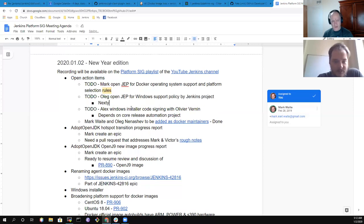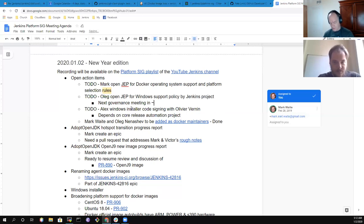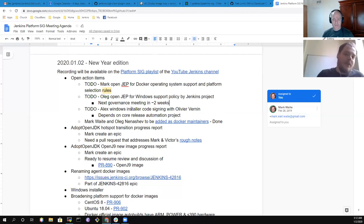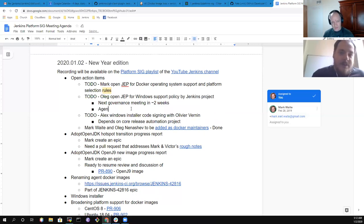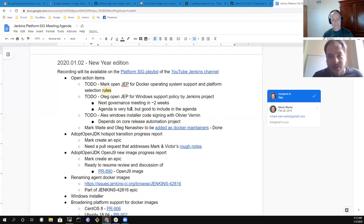The governance meeting in two weeks is a good time to create a JEP because it's a catalyst for discussion. We have a pretty packed agenda already, but having these topics would be nice.